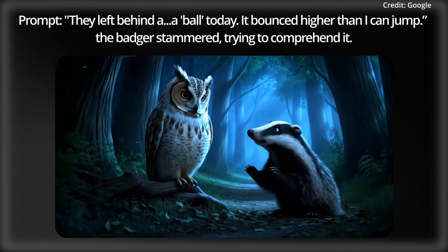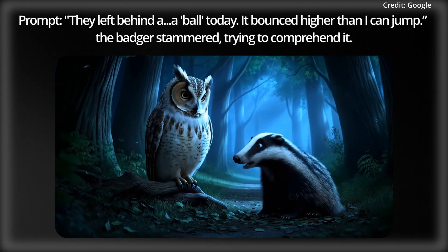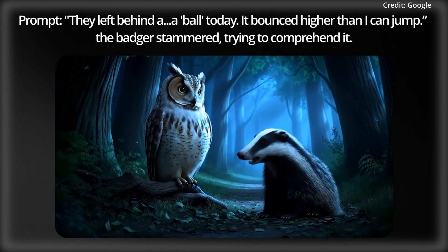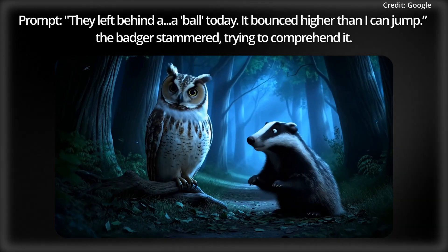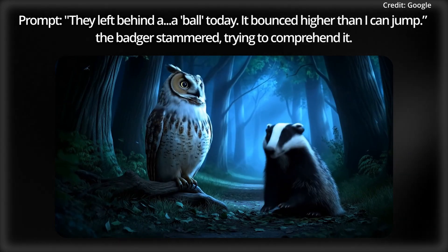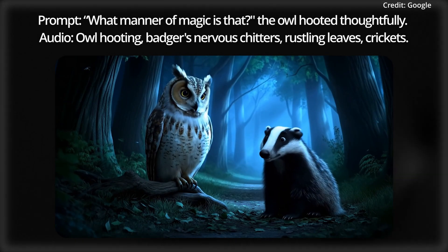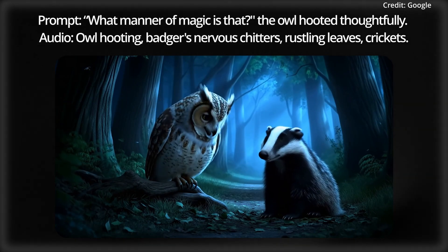"They left behind a... a ball today! It bounced higher than I can jump! What manner of magic is that?"